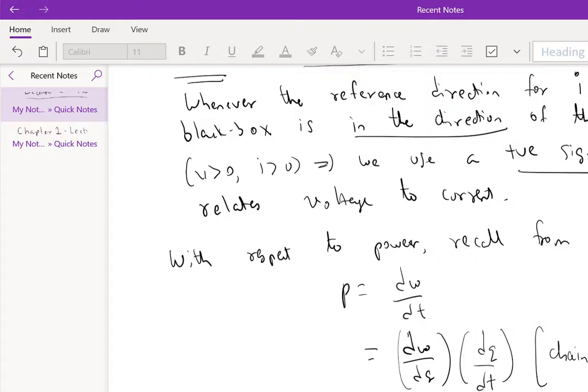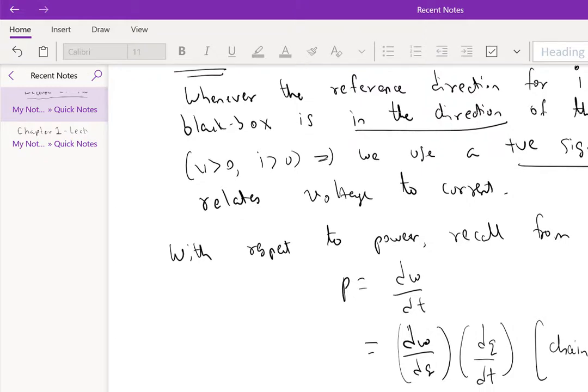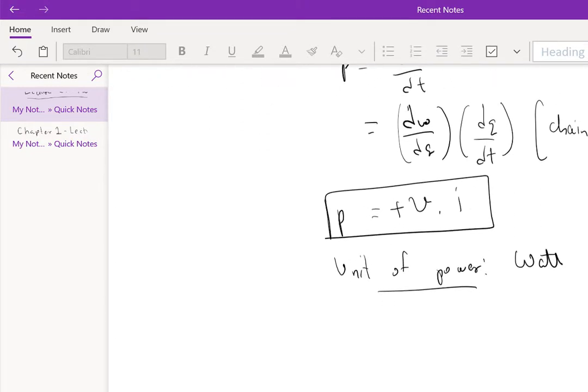And this is true even if you have a complicated device, such as a graphics processing unit. If the current entering is I and the voltage drop is V, then the power consumed by the GPU is plus VI. That's about it for the sign convention, so now let's get into the second half of this lecture, which is the laws of interconnection.